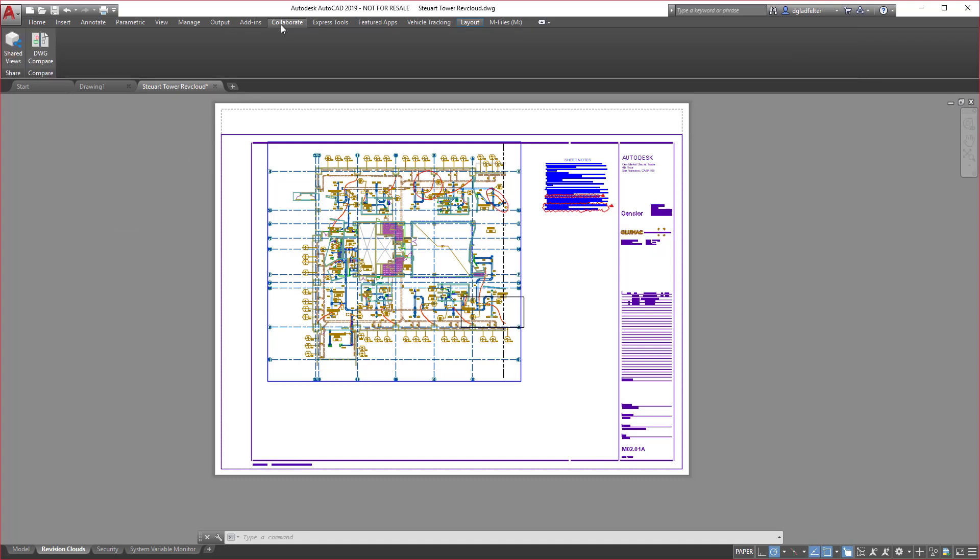The Collaborate tab is also something new for 2019 and it currently has two buttons on it: drawing compare and shared views. Incidentally, both of these are new features in 2019.